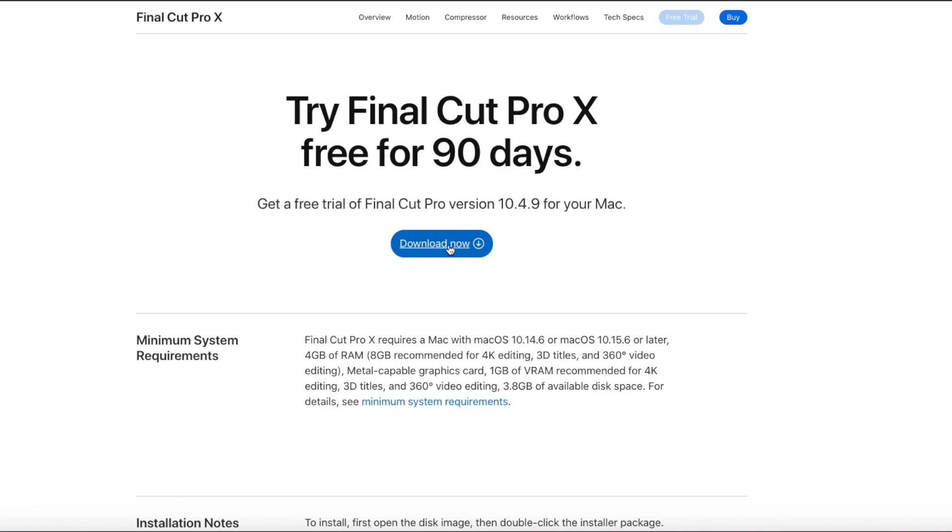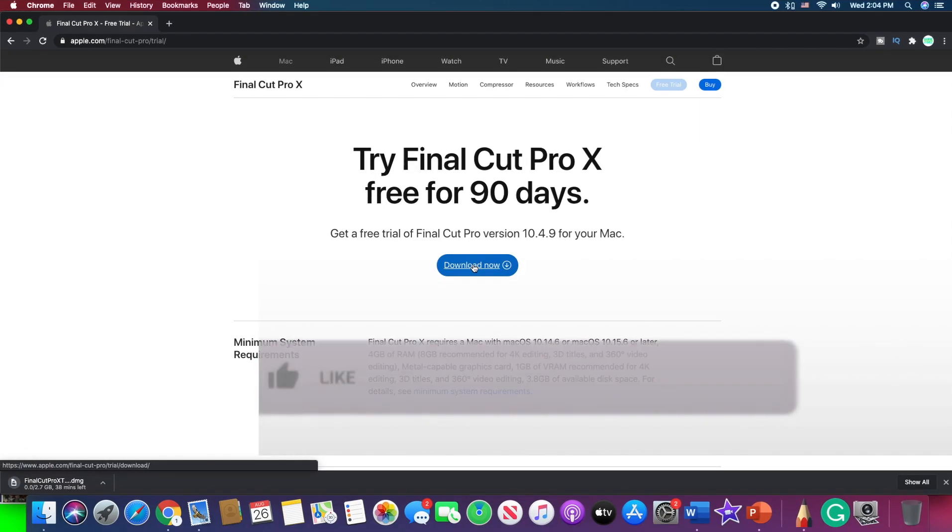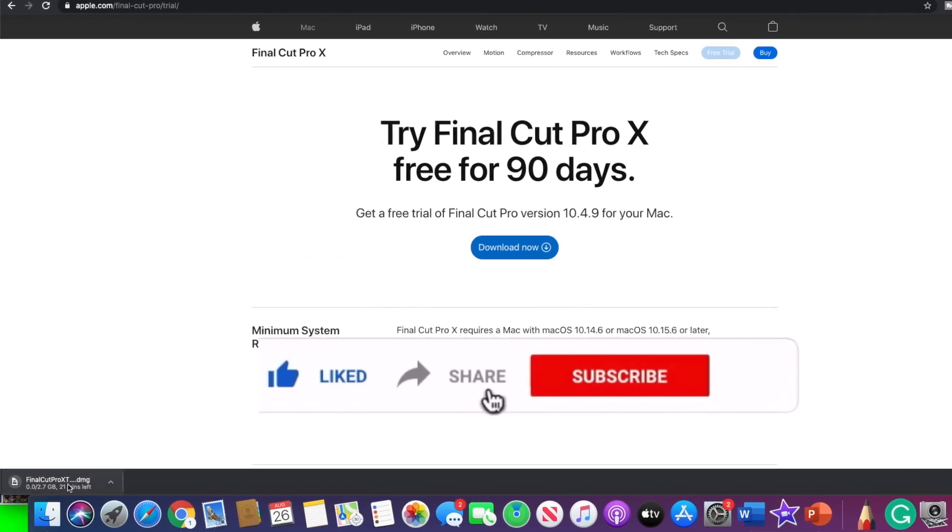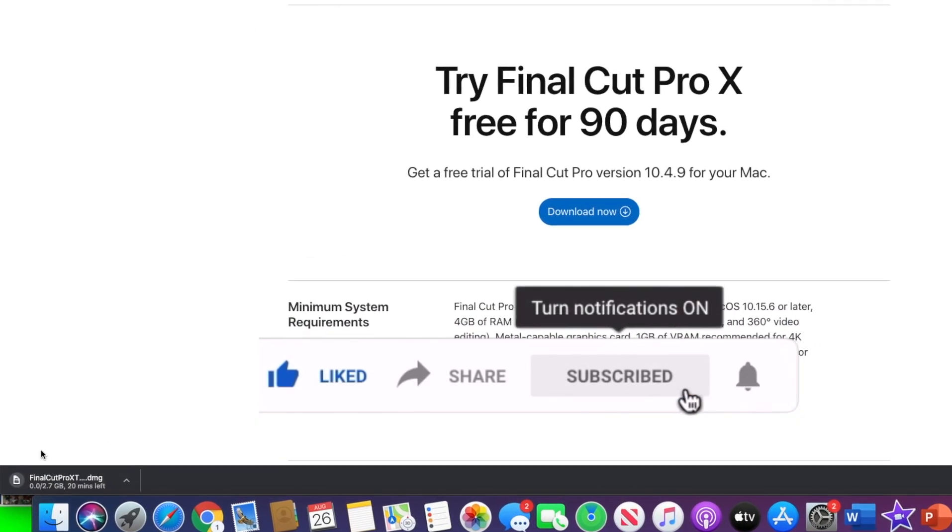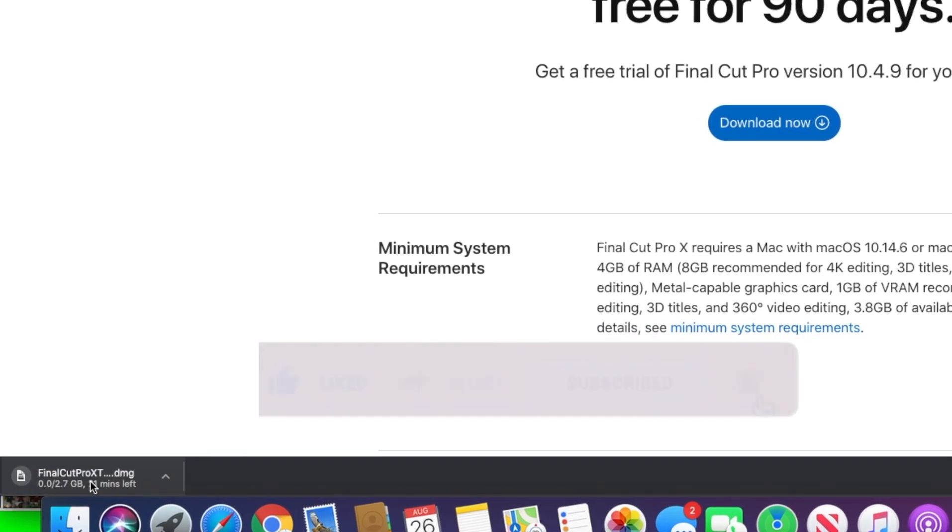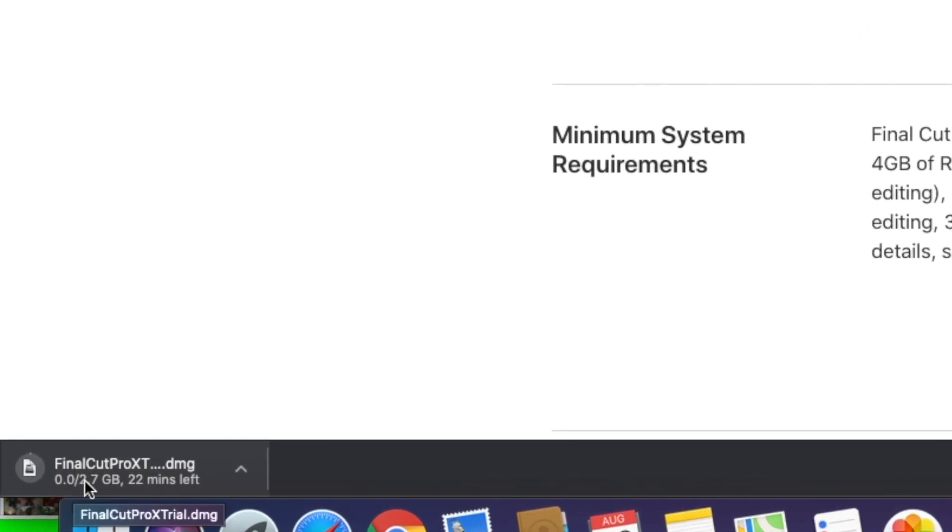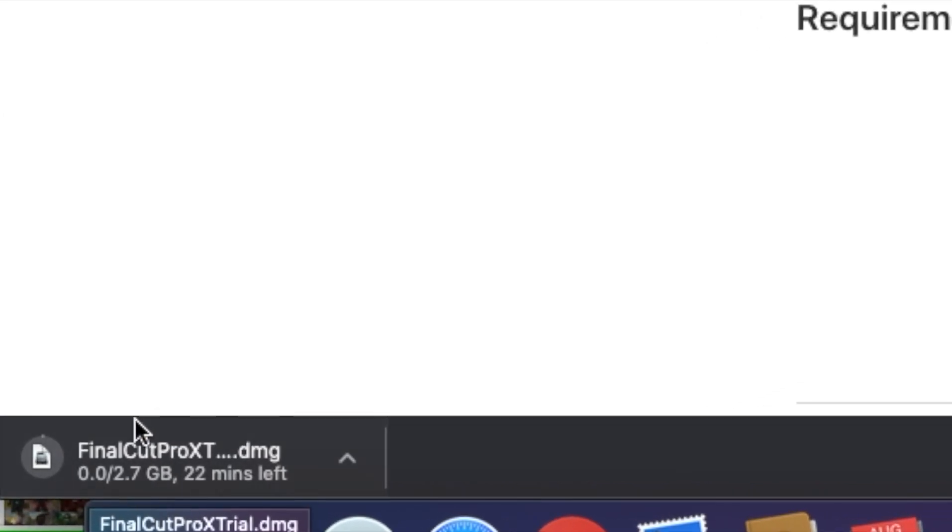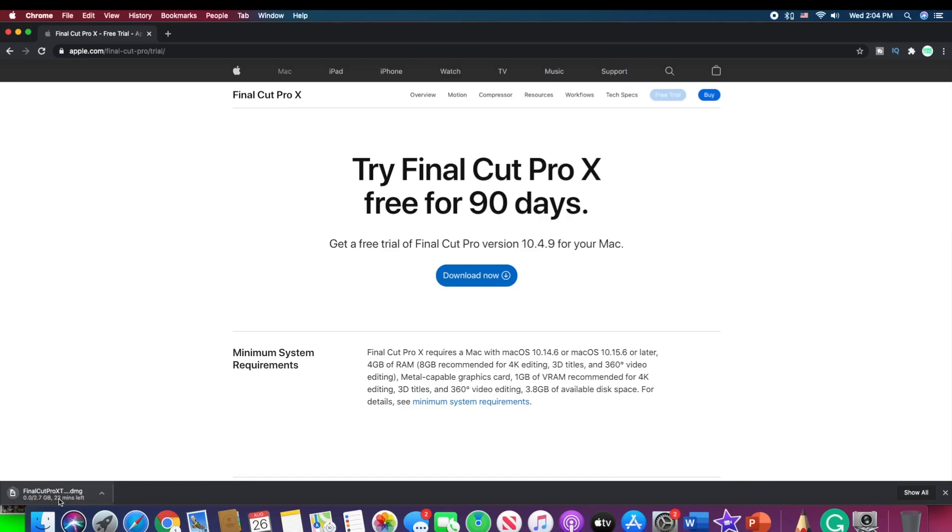Now let us finally download and install the Final Cut Pro 10 for free for ninety days. So we are going to first tap the download. As you can see, the package of the DMG file starts to download and it shows you how much is already downloaded, how much space will it take, and how much time is left for the download. So now I will come back to you when the download process will be already finished.